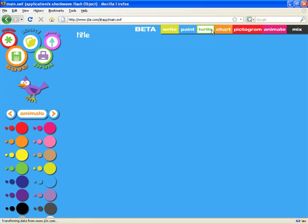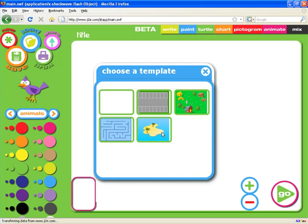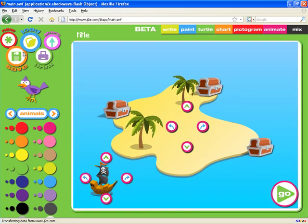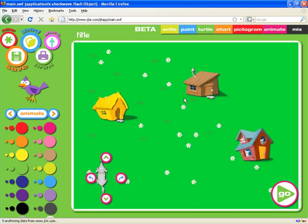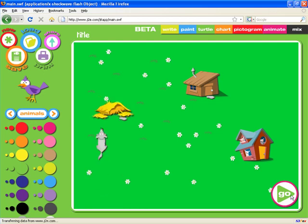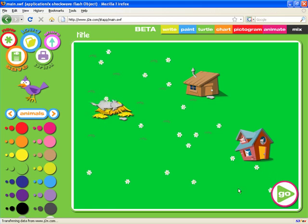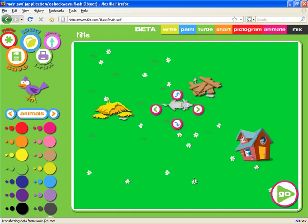Moving on to the Turtle application, again we can load various templates. This one shows a pirate ship, but the one I want to show you is the wolf and the three pigs. The idea is to move the turtle — I'll click twice then press the go button and you'll see the turtle begin to obey the commands. I can rotate it and move it twice again. This starts to teach children the basics of control and programming, and you can create your own turtles and your own scenes.